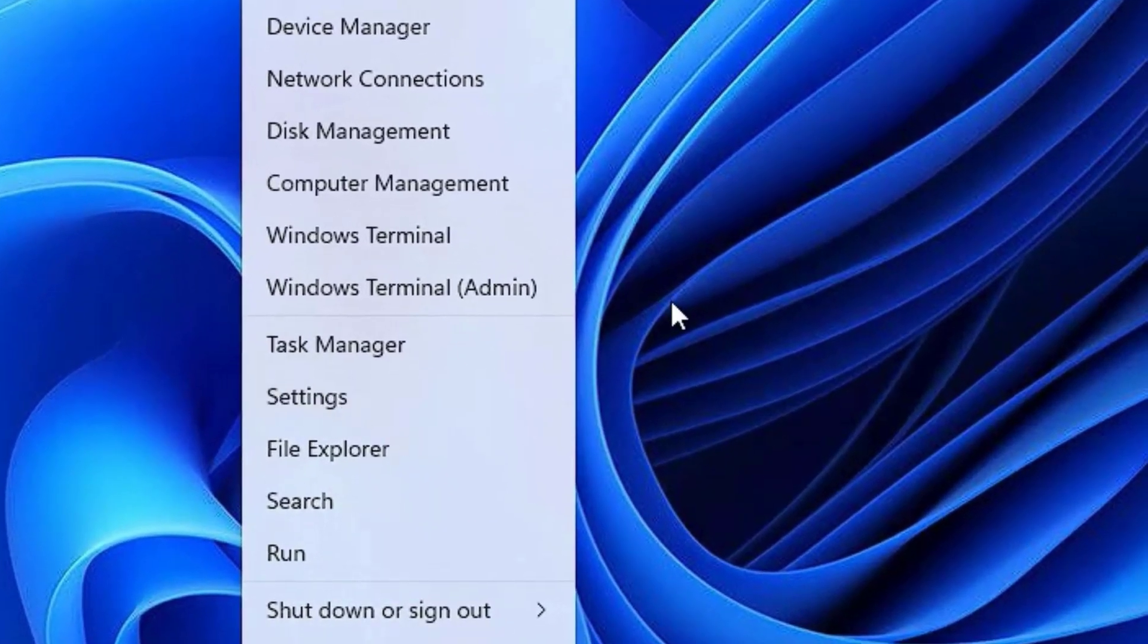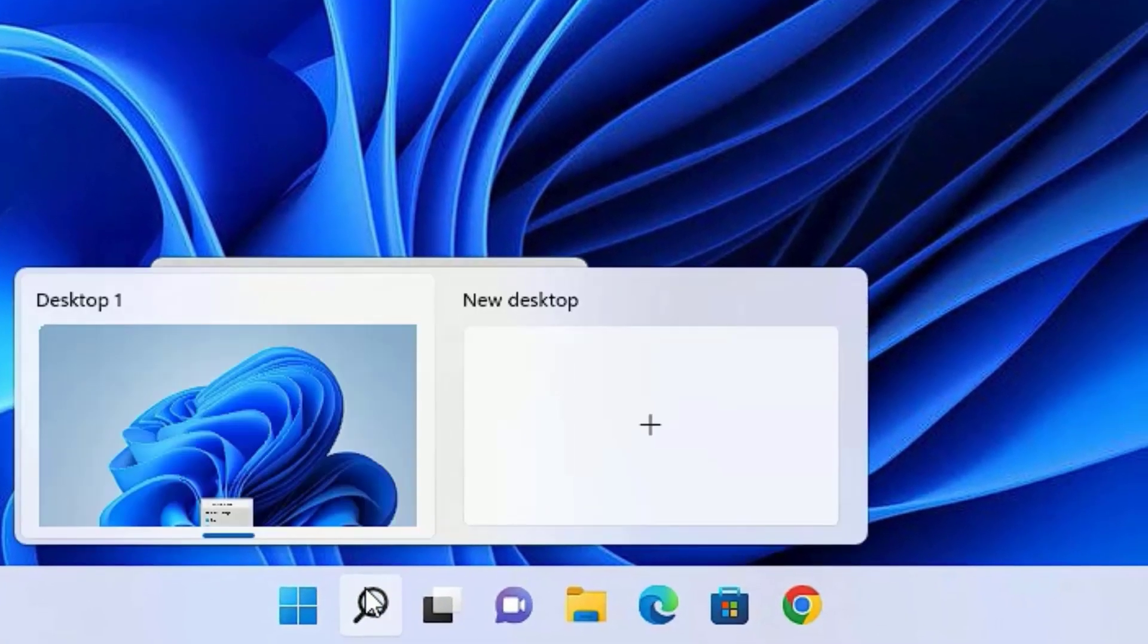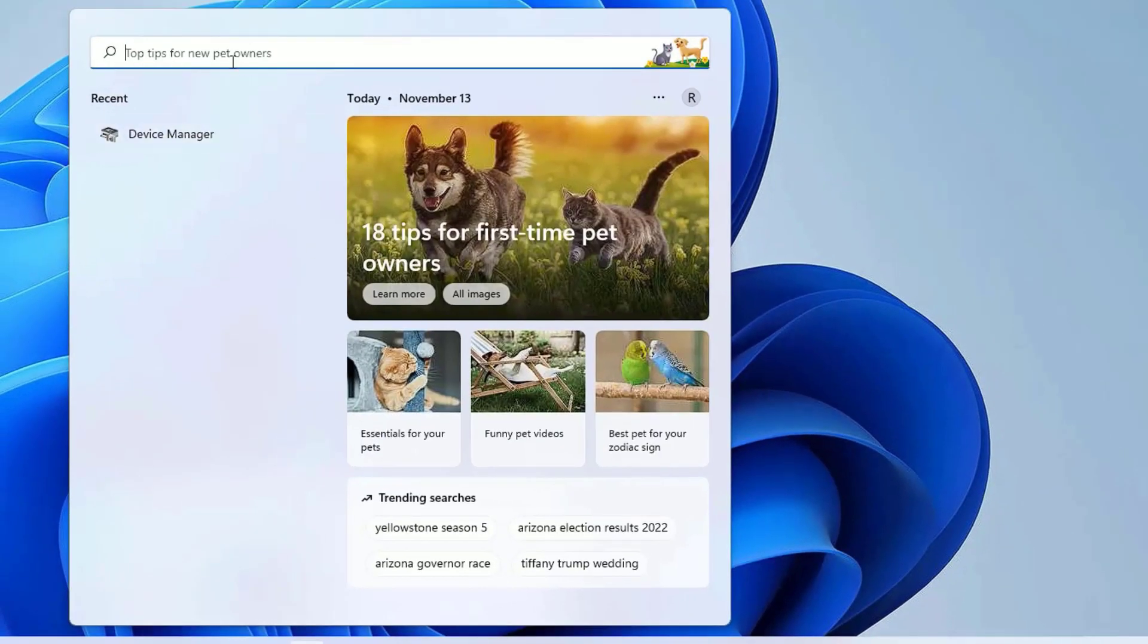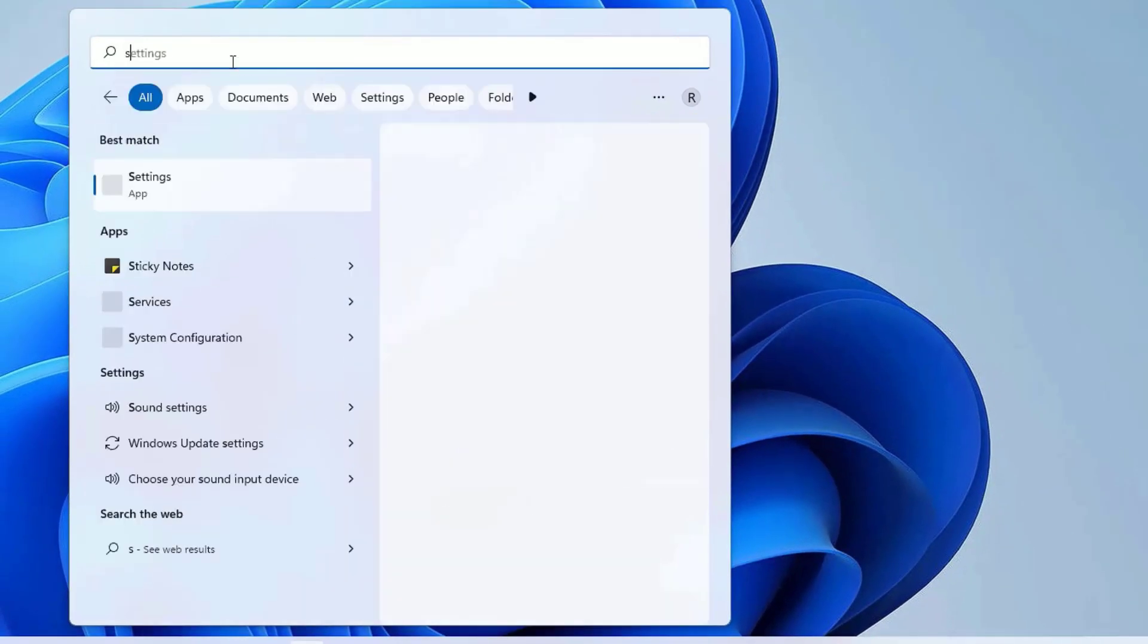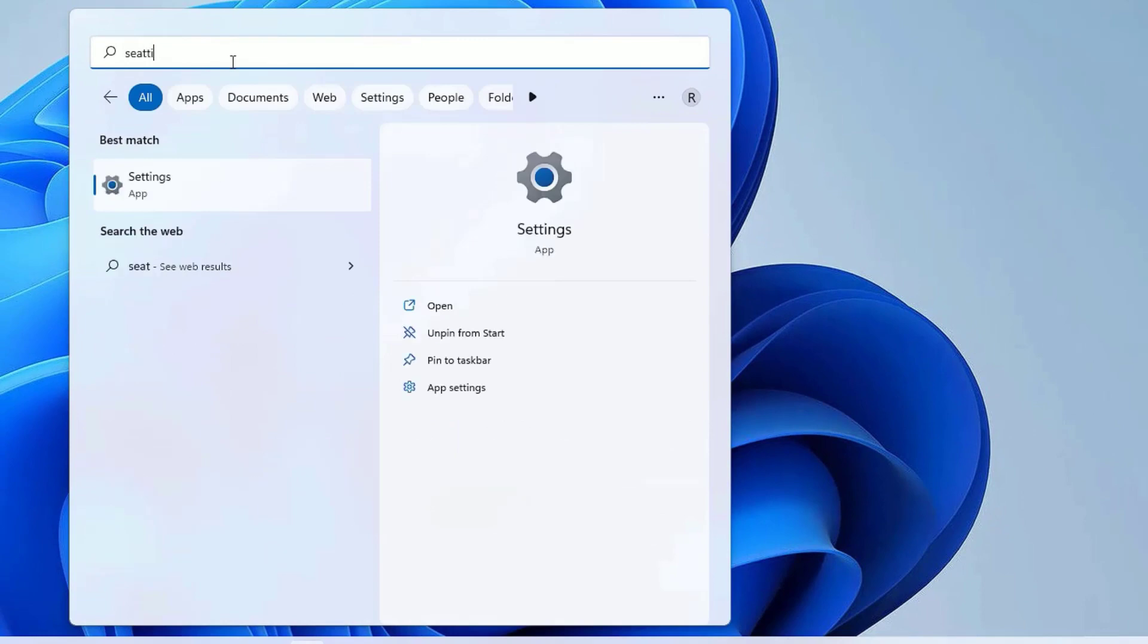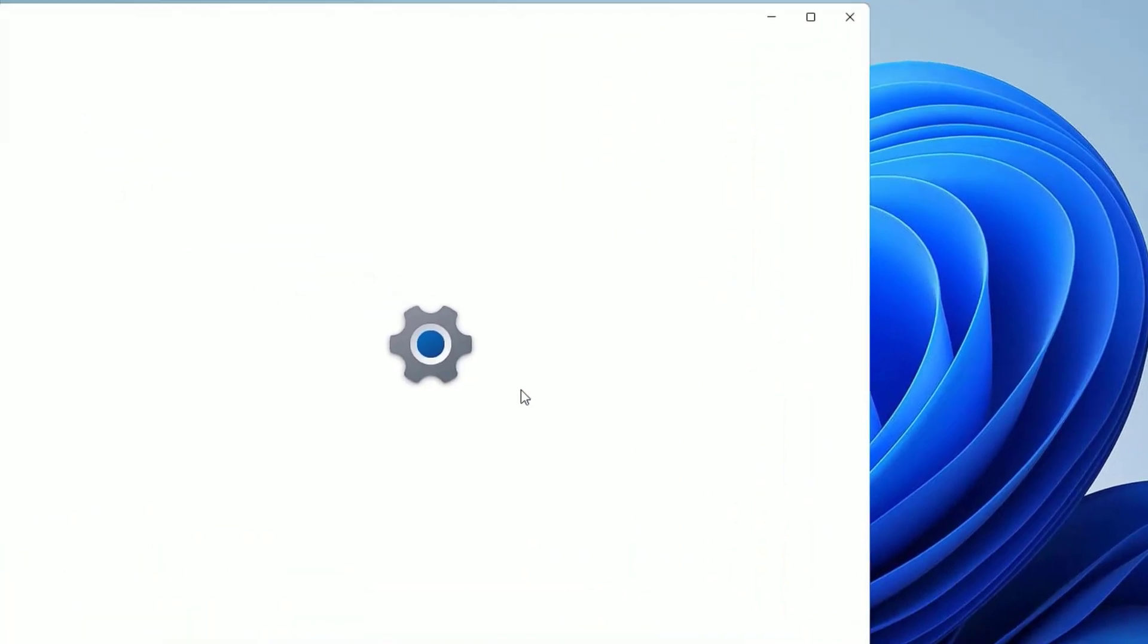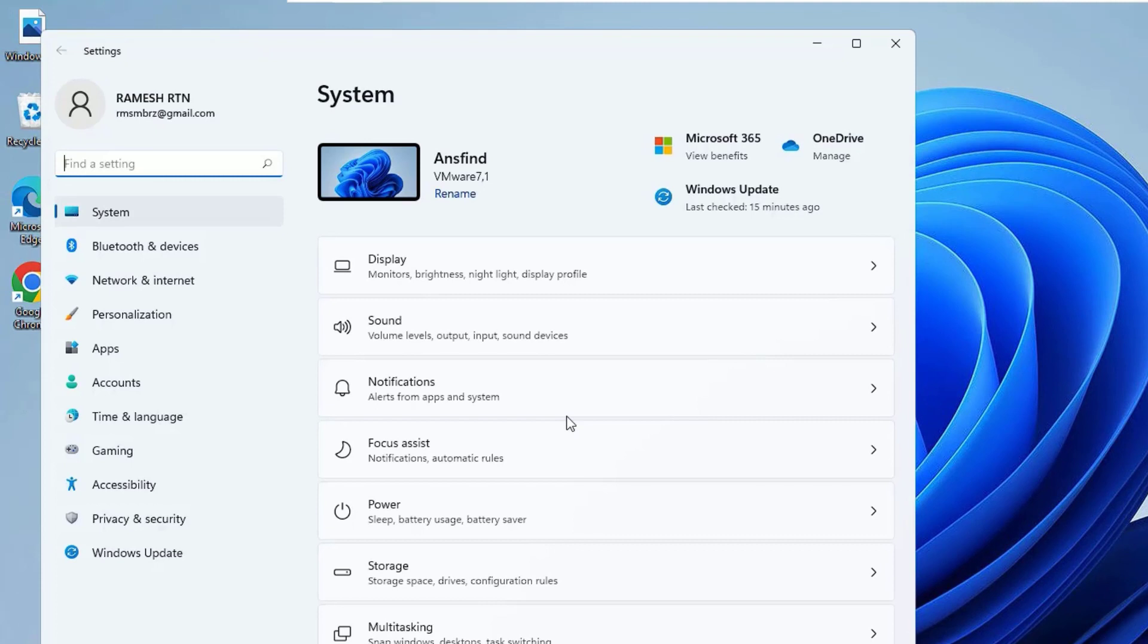Or you can search the settings by clicking the search icon on Windows and search for Settings. You'll find the Settings app in the best match result. Open that. Now you have to find Privacy and Security in the sidebar and click to open.